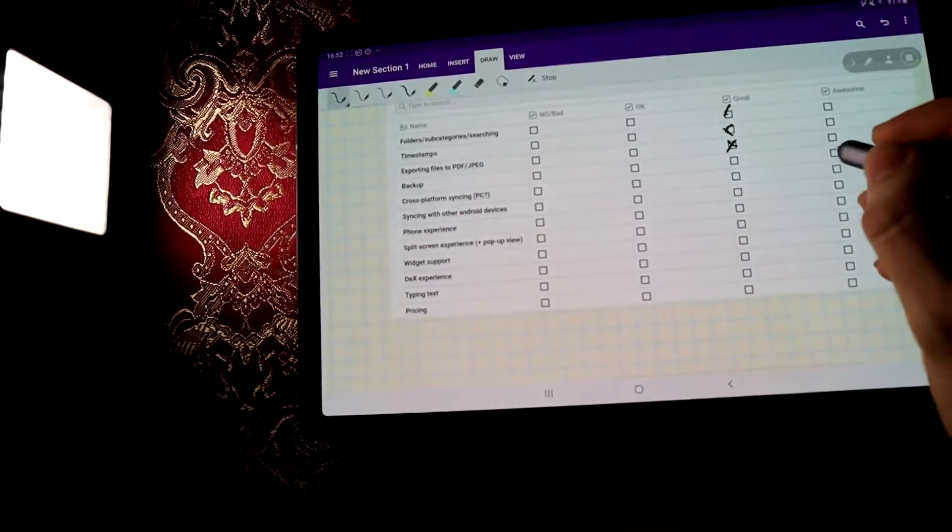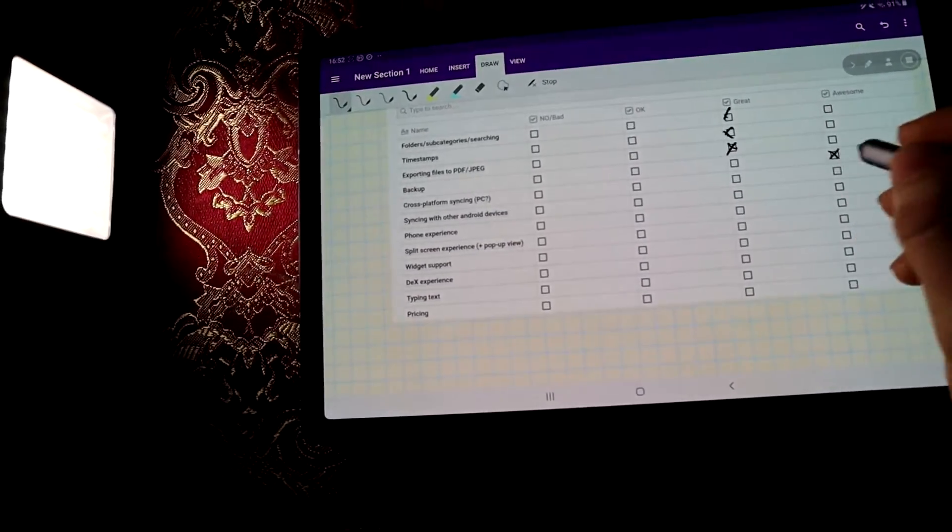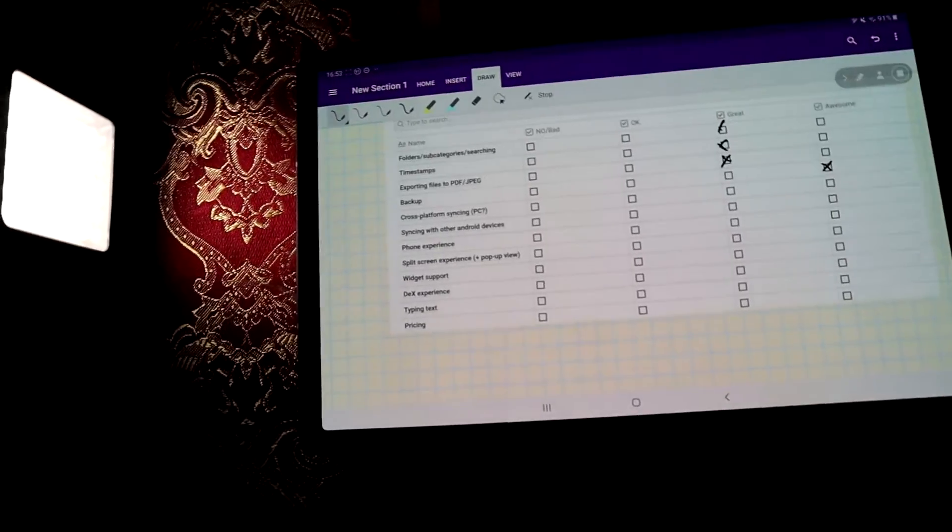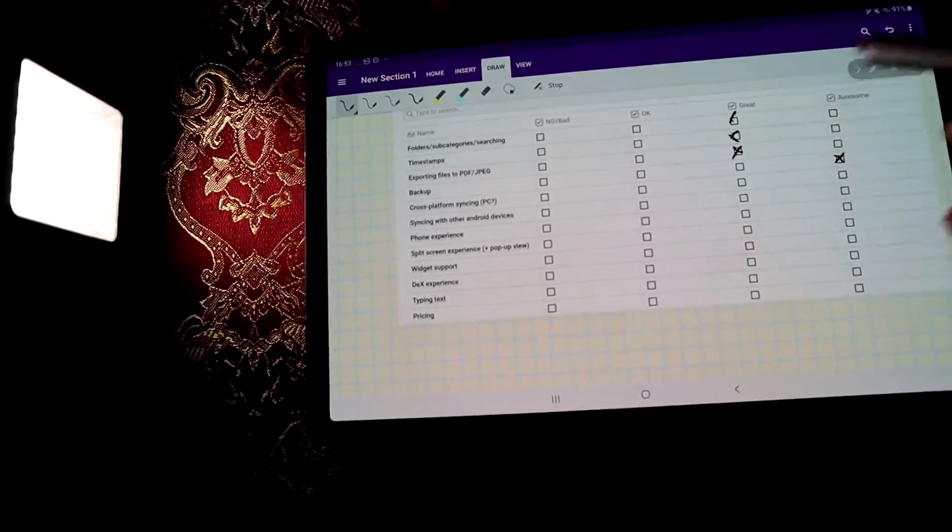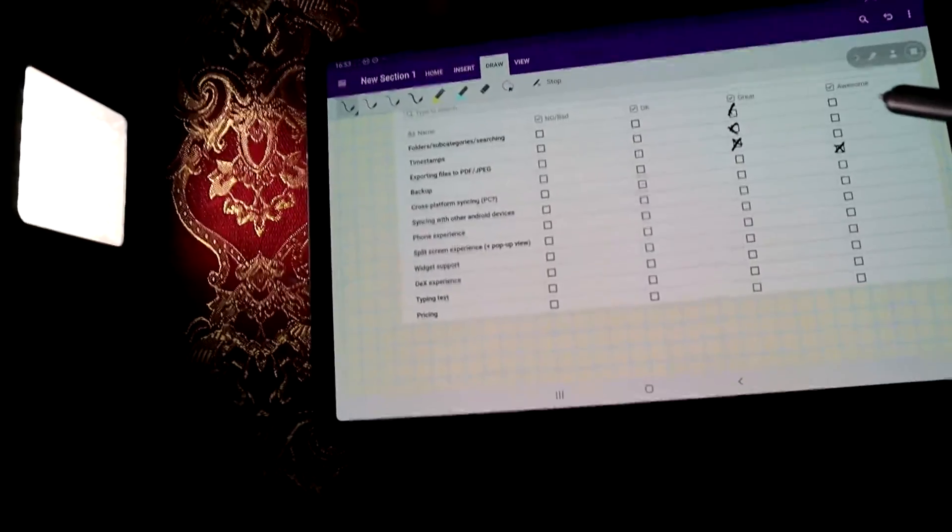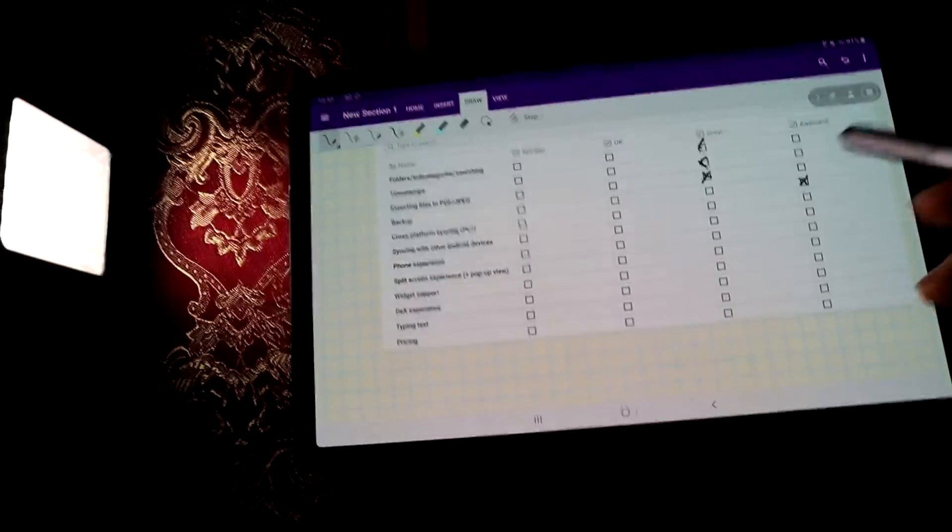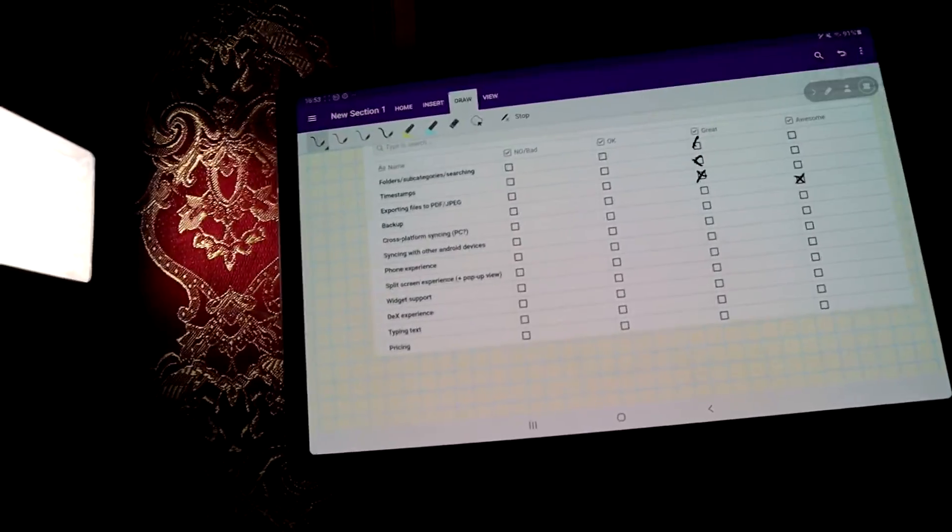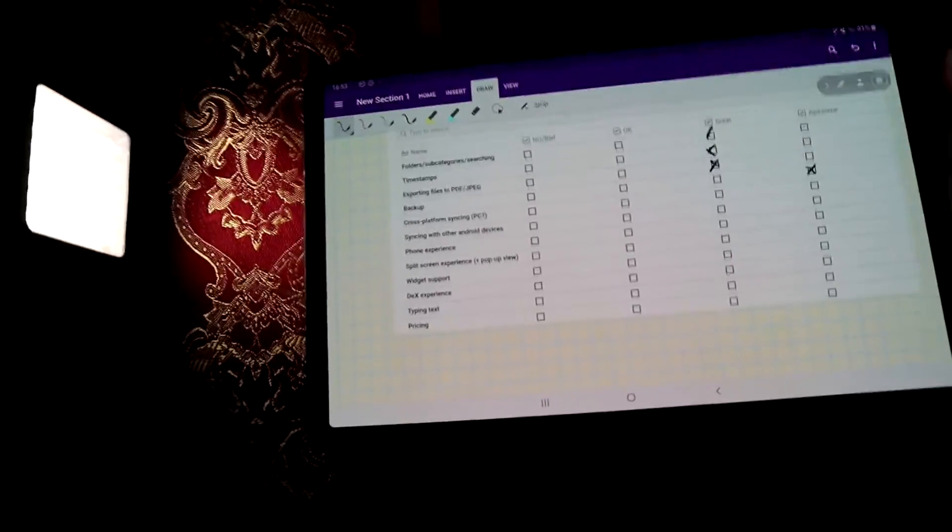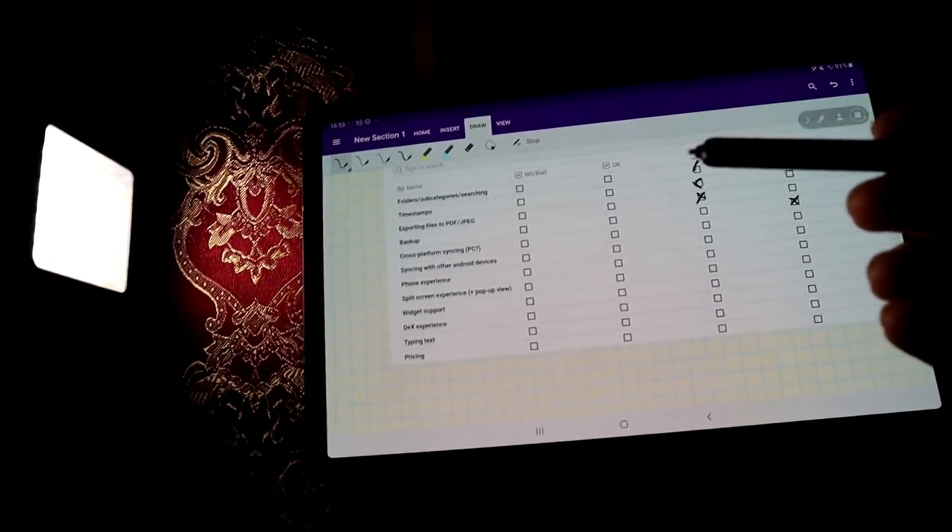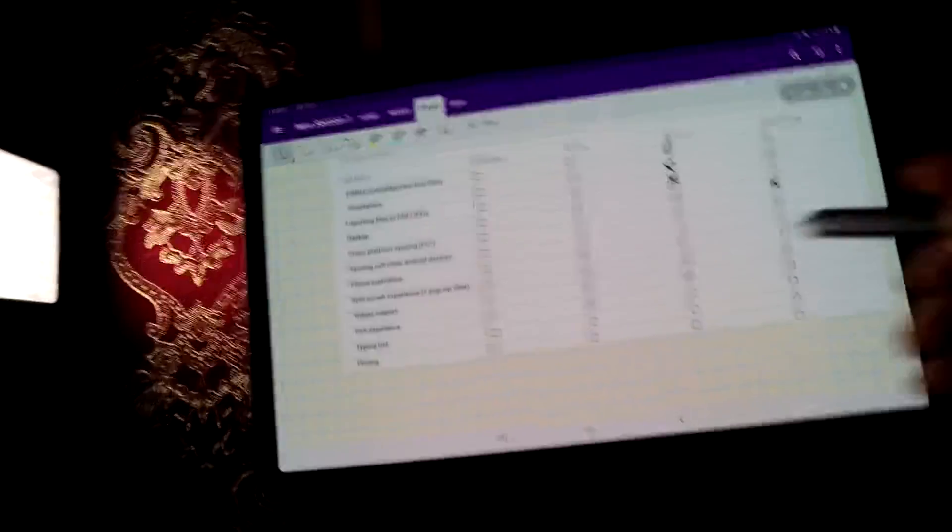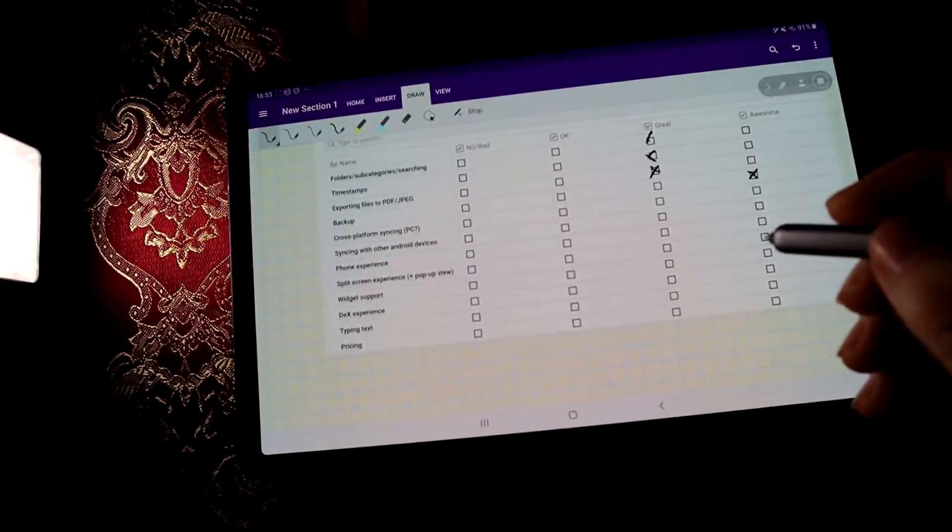And backup, backup works awesomely, because it actually backs up straight away, like every few seconds, I think, to OneDrive.